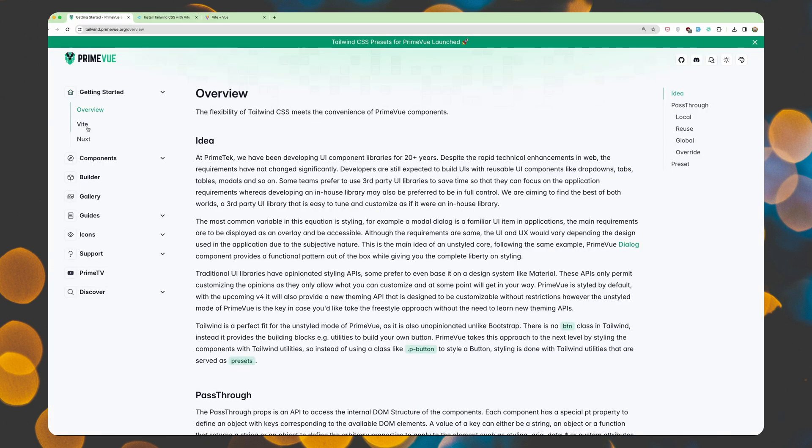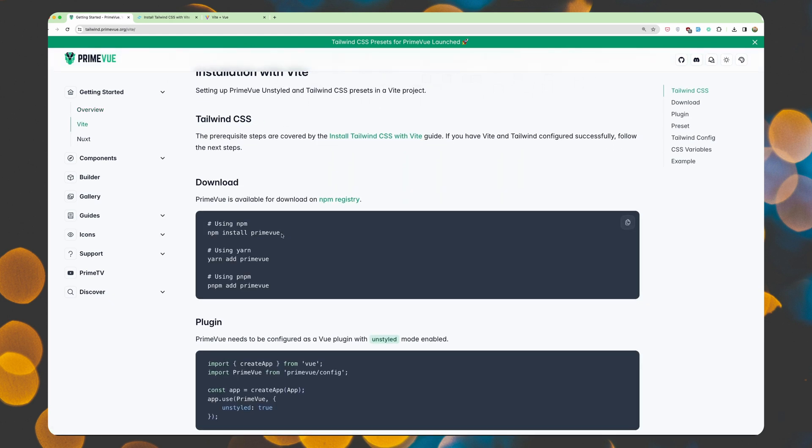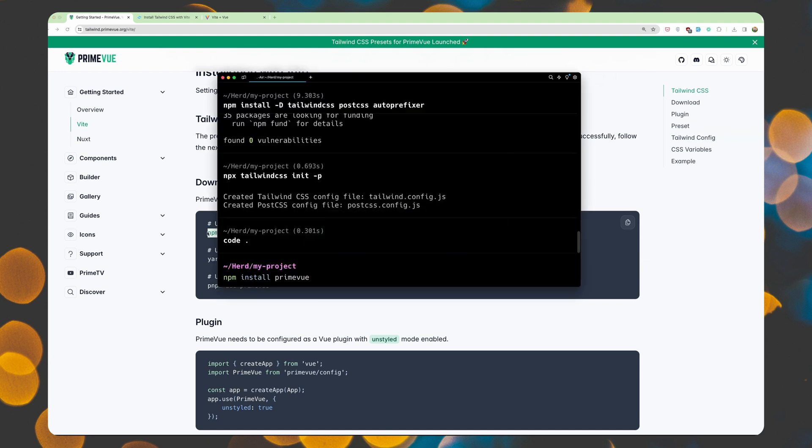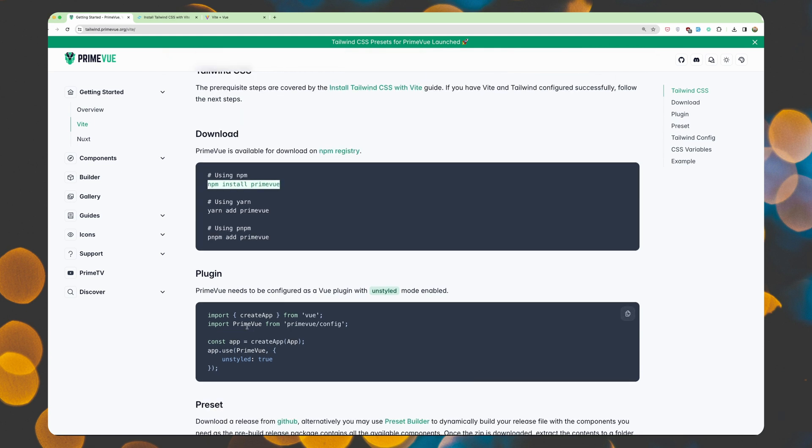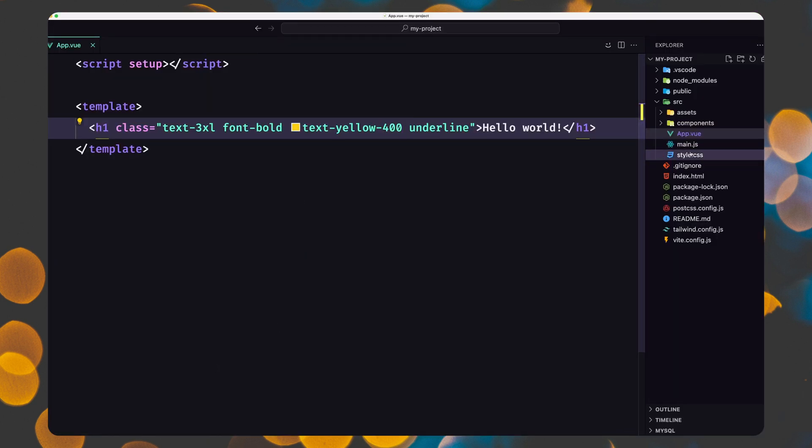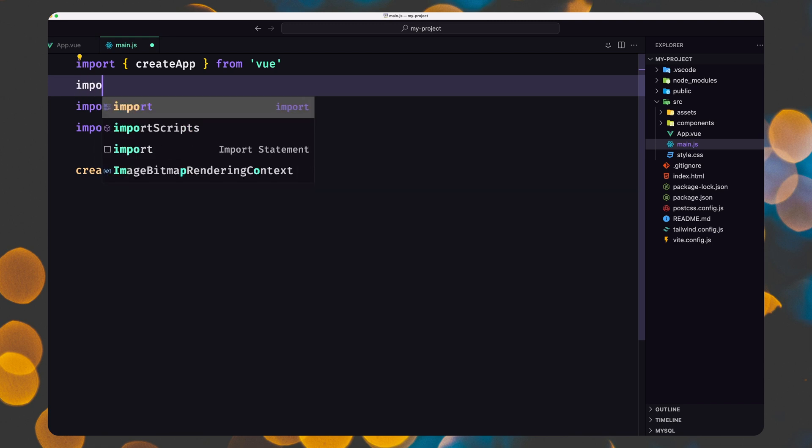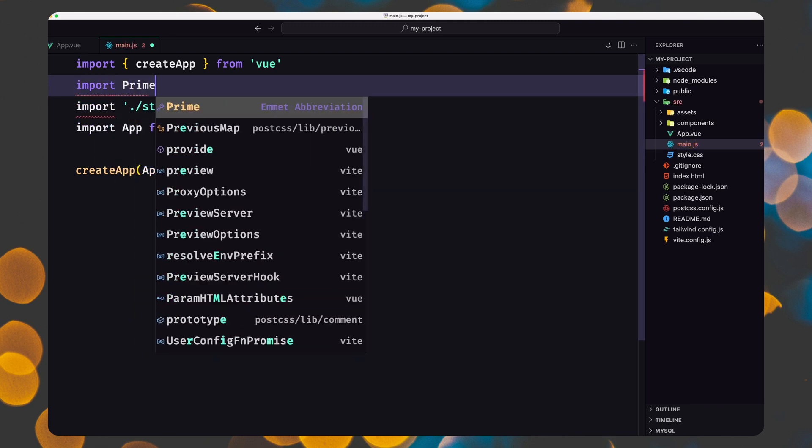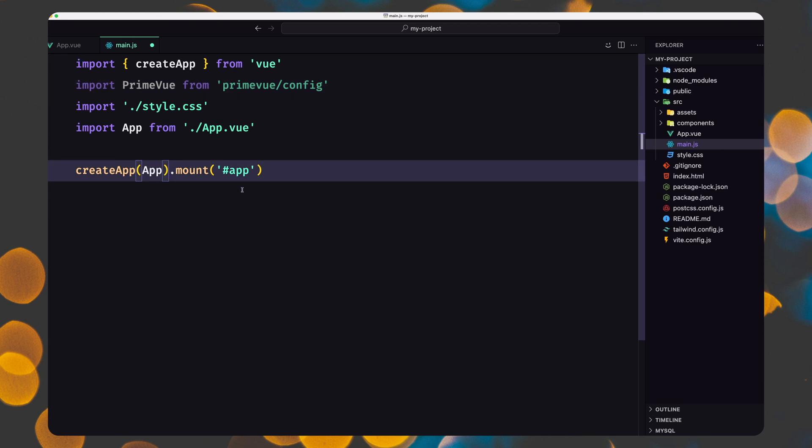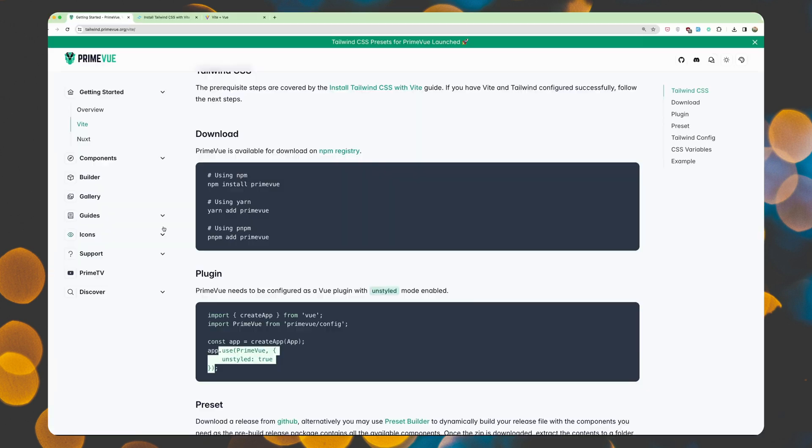Now let's go to PrimeVue and getting started, we have Vite. Let's use npm install primevue. Open the terminal and paste that in. Hit enter. Then we need to import the PrimeVue from primevue.config and say app use PrimeVue. So let's see, we need to go to main.js. Here we need to import the PrimeVue from primevue.config. And then here we say create app, passing the app component. And also I'm going to say use the PrimeVue unstyled true. Let's save that.